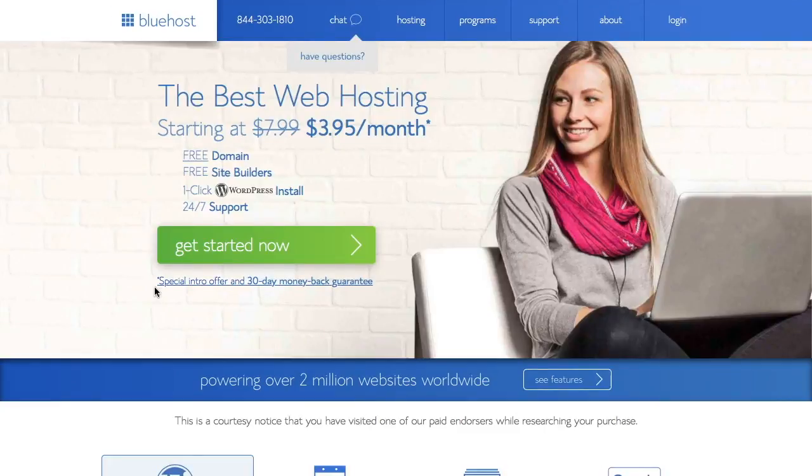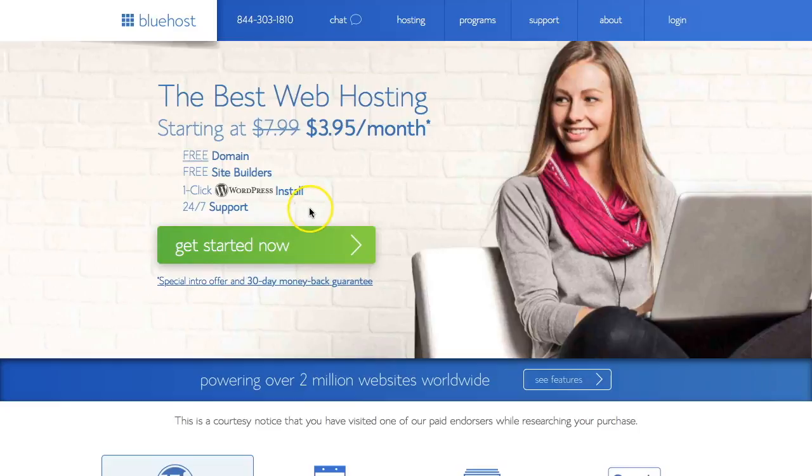Hello everyone, thanks for coming back to the channel. Keep watching and I'll walk you through the process of buying web hosting from Bluehost.